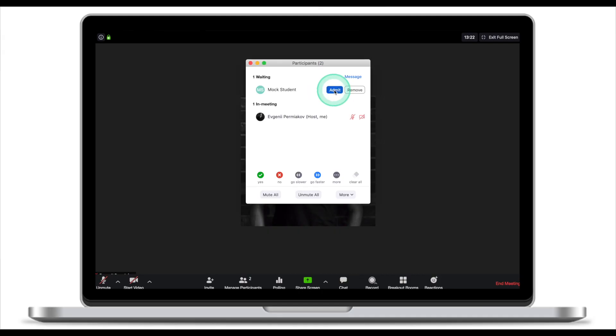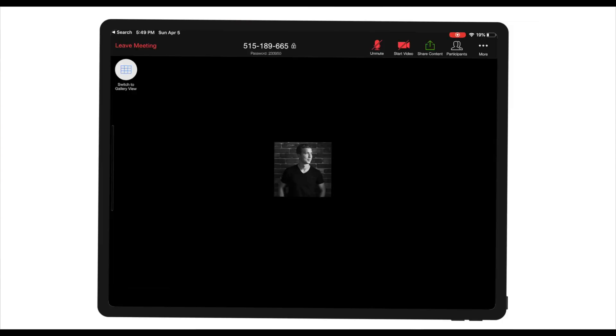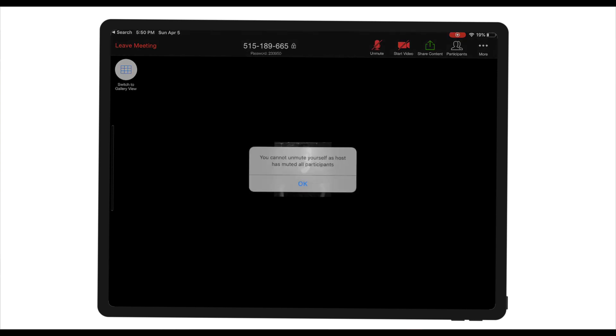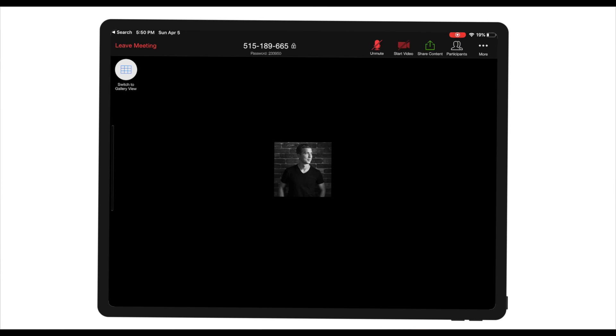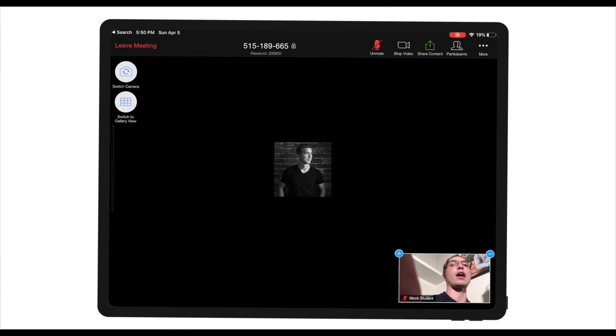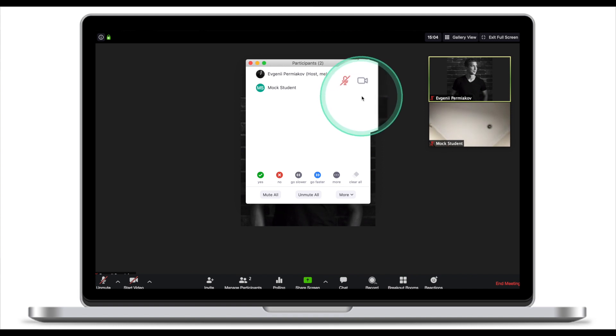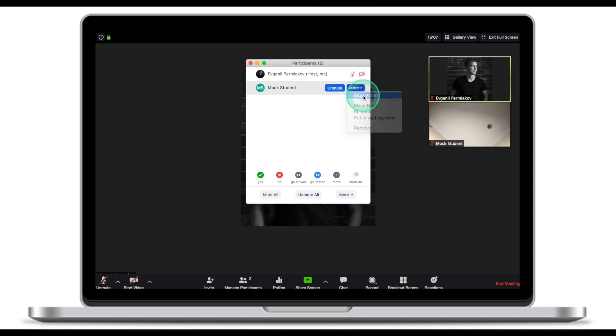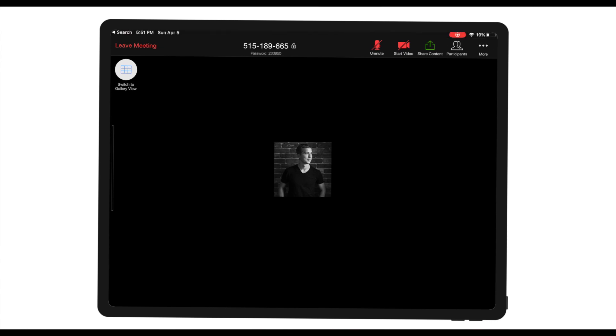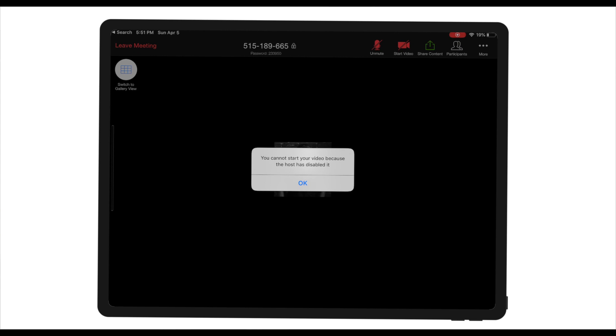Once you admit the student, they join the meeting with both microphone and video disabled. If they try to unmute themselves, they won't be able to. Regarding video — while video is turned off from the beginning, the student can still turn it on. There is no way to disable the camera from the start, but if a participant turns on their camera, go to Manage Participants, find the person with the camera icon, click More, then Stop Video. Once you do that, the student's camera is off and they won't be able to restart it because the host has disabled it.